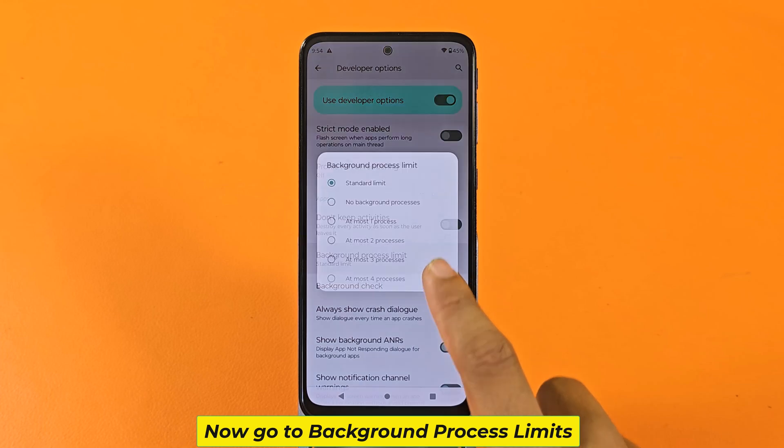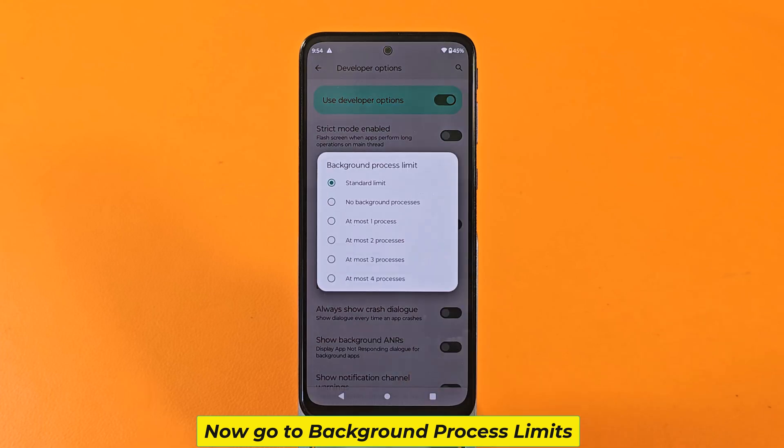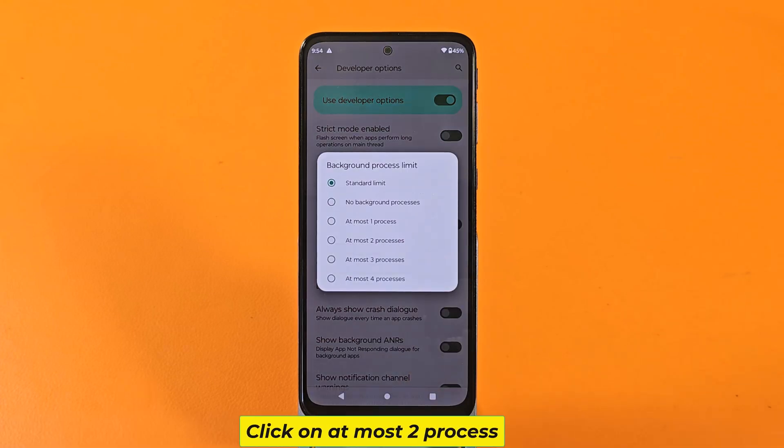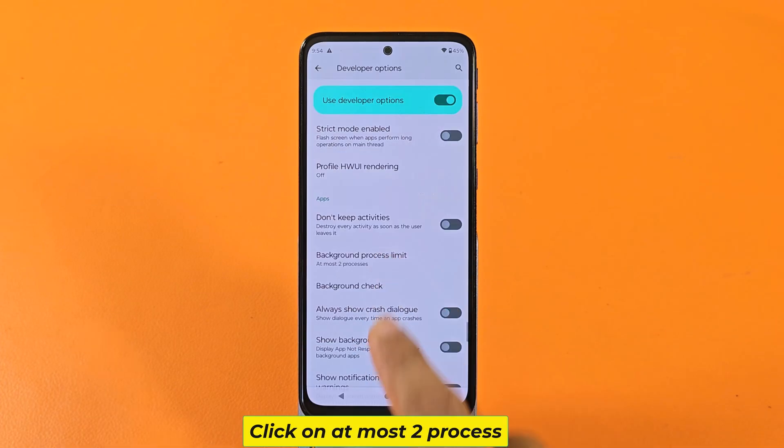Now go to Background Process Limits and click on at most 2 processes.